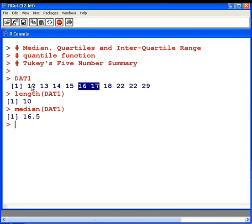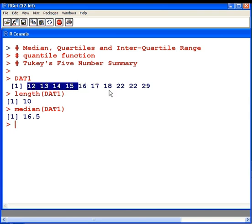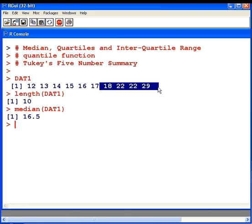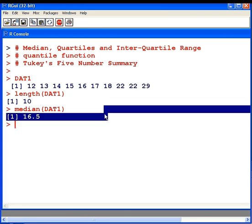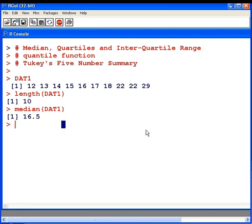12, 13, 14, and 15 are less than it, and 18, 22, 22, and 29 are greater than this inner pair.